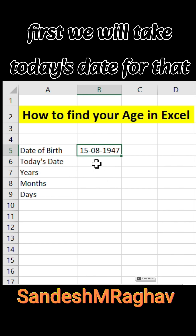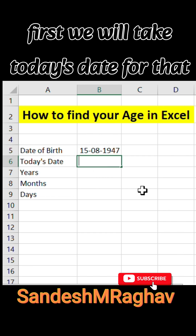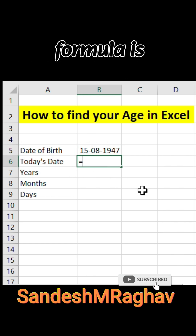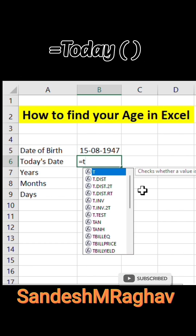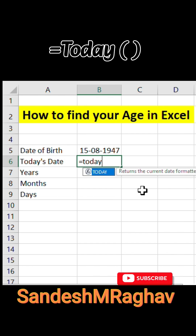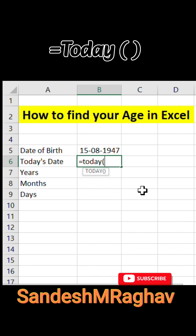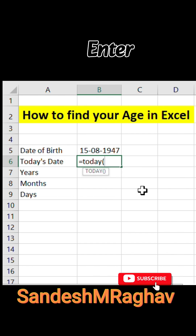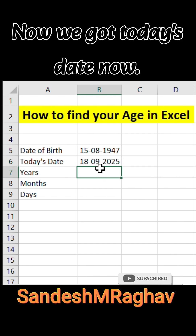First we will take today's date. For that, the formula is: equals TODAY, open bracket, close bracket, then press Enter. Now we got today's date.